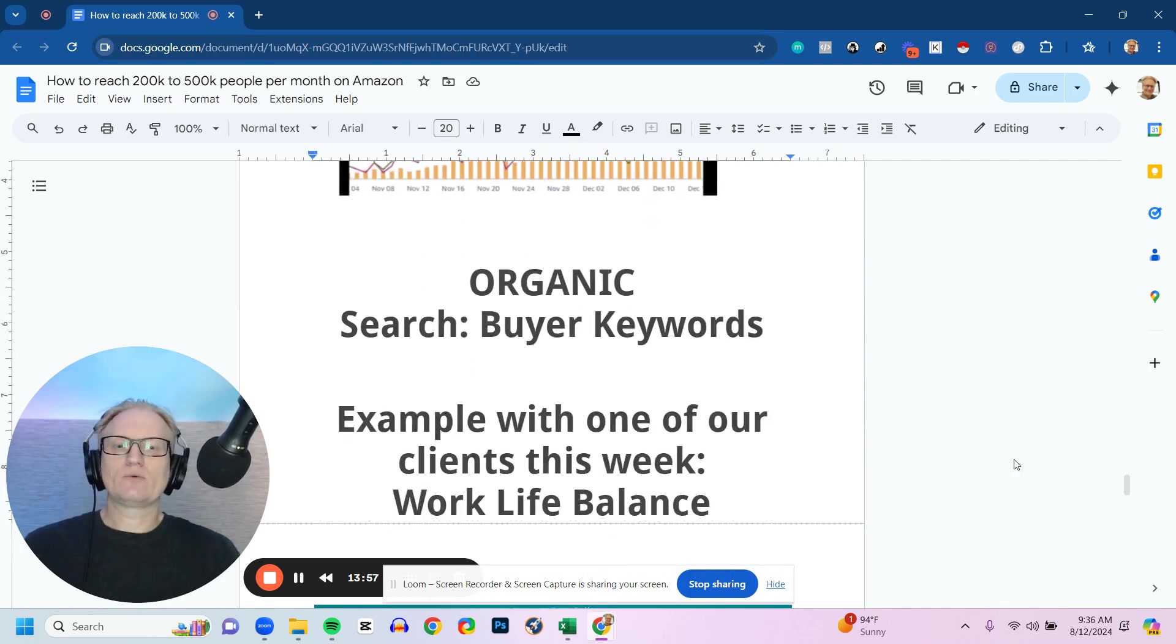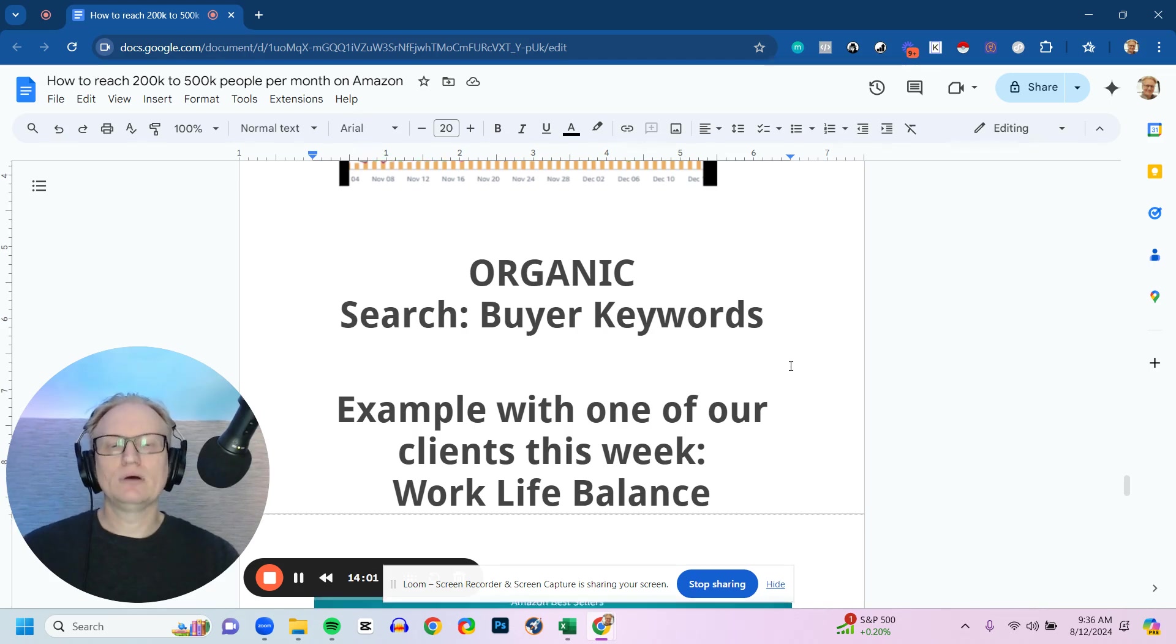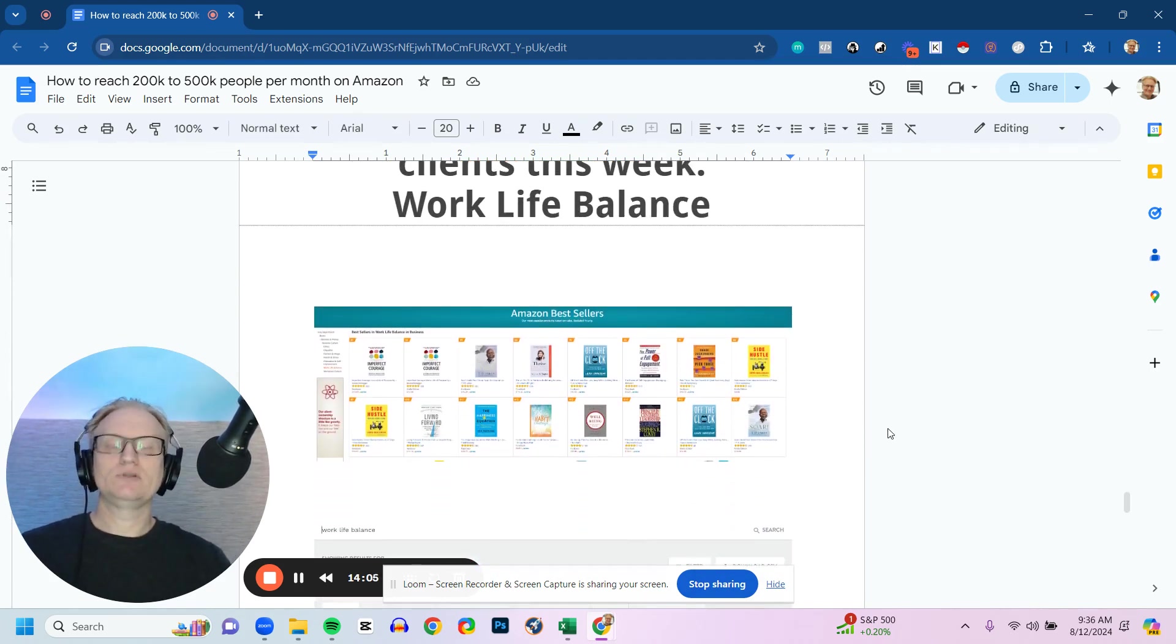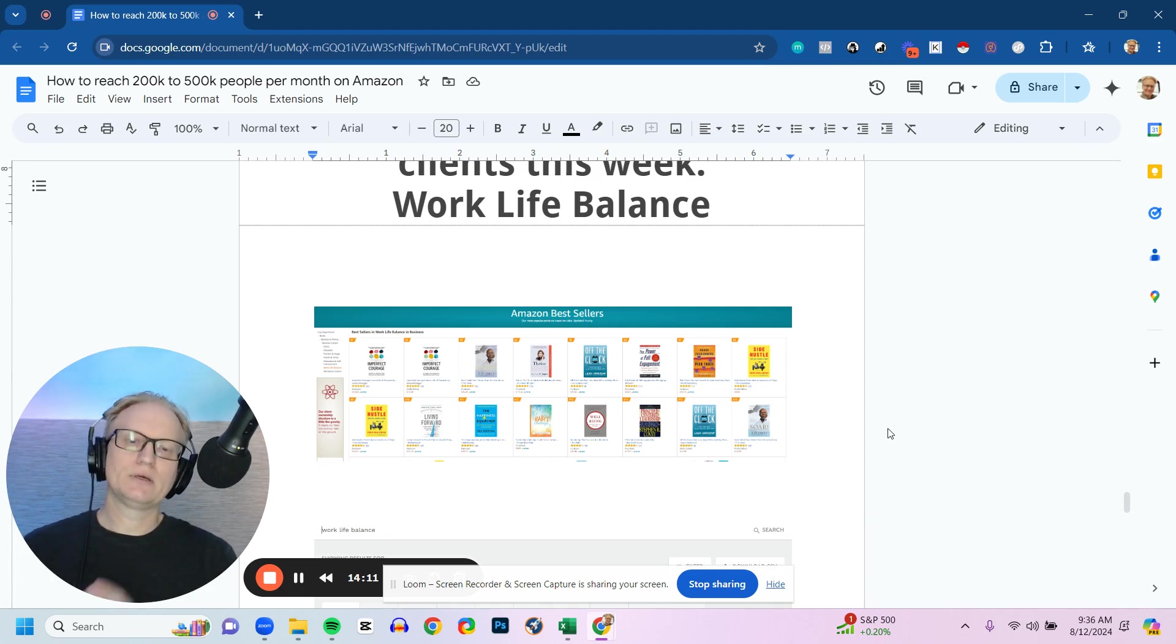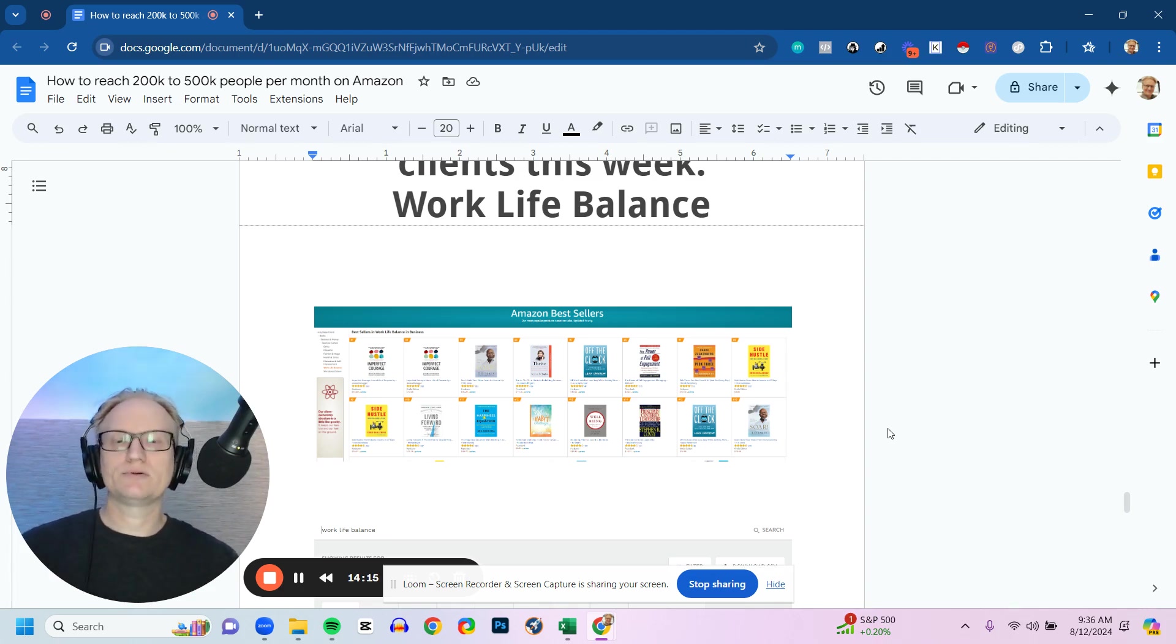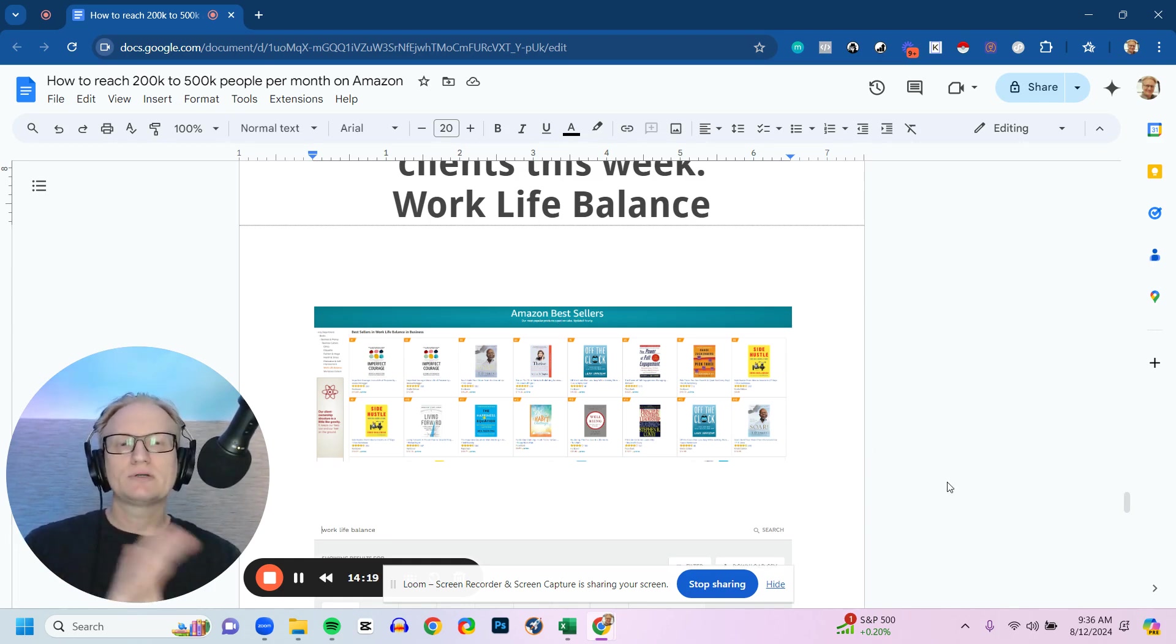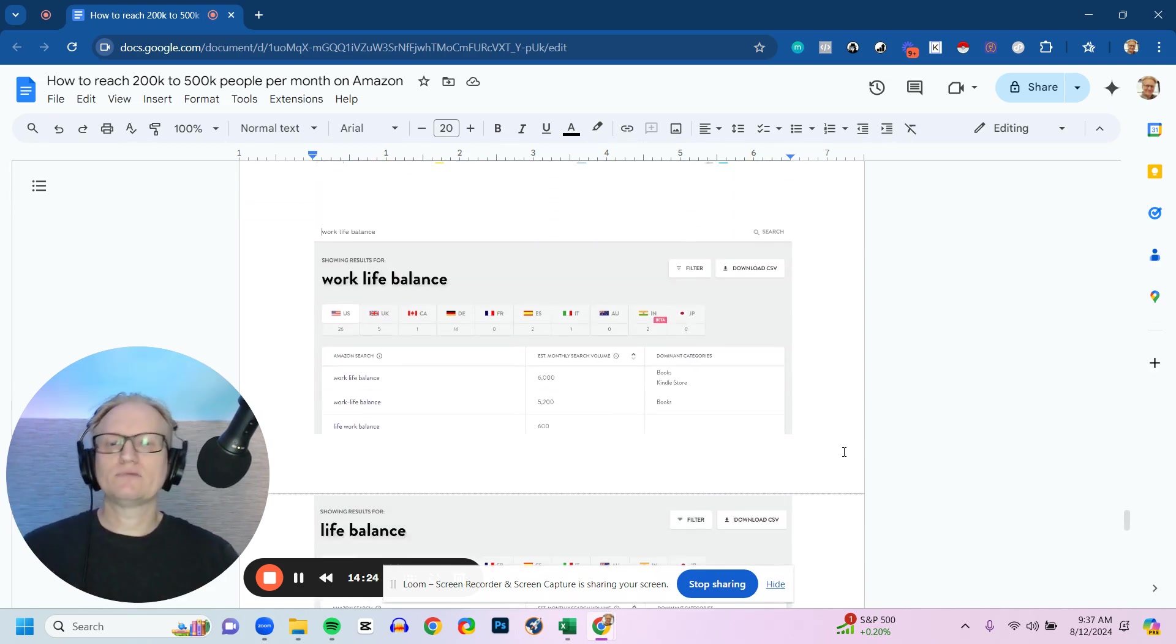So how does organic work? Organic are buyer keywords. Here's an example of one of the clients. This is what we do with our authors—we do the market research to find those traffic sources, the keywords, the categories, the metadata to put it into the book. So that way it is optimized properly and works with the search engine. So we do a search on Amazon bestsellers. We look at the books, we analyze them. We look at the keywords, the categories, the metadata. And then we have some tools where we can see search volume.